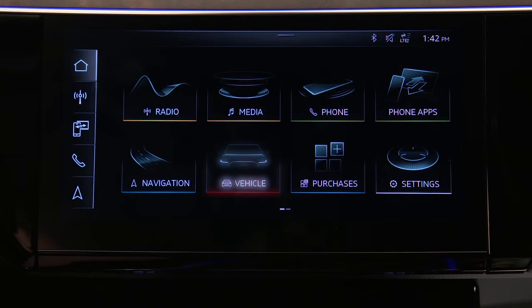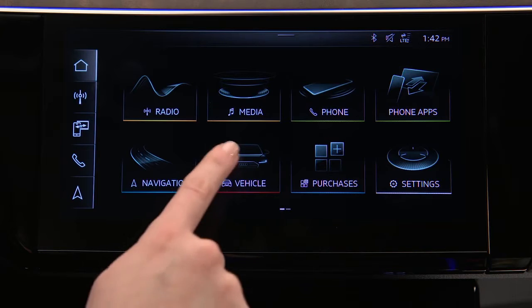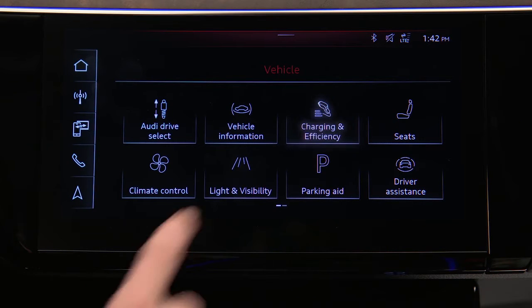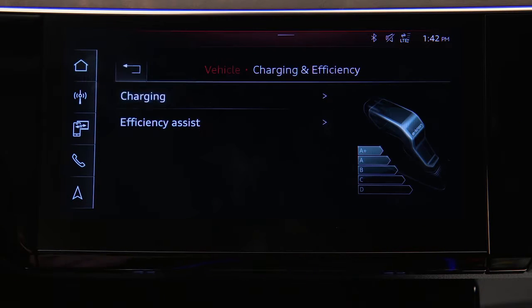From the MMI home screen, select Vehicle, then Charging and Efficiency, then Charging.